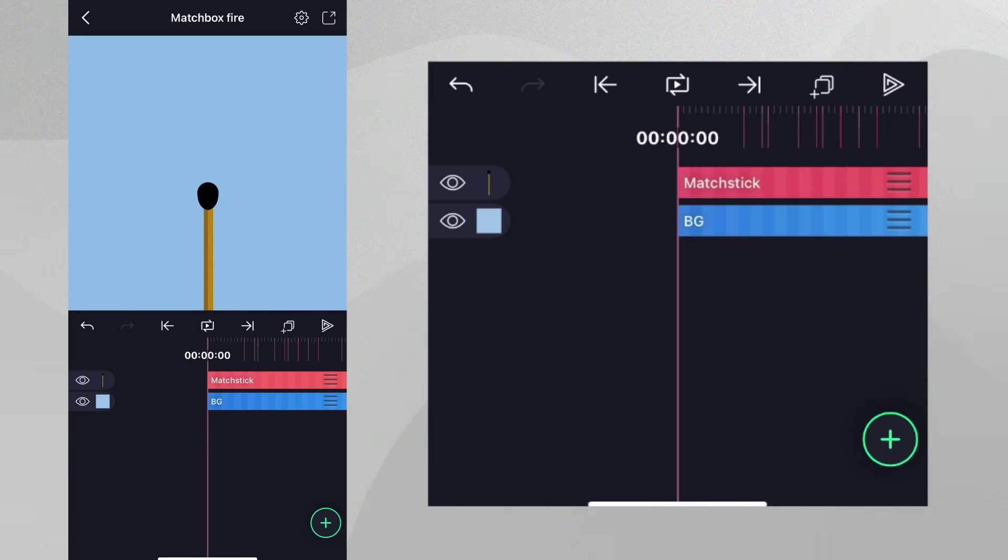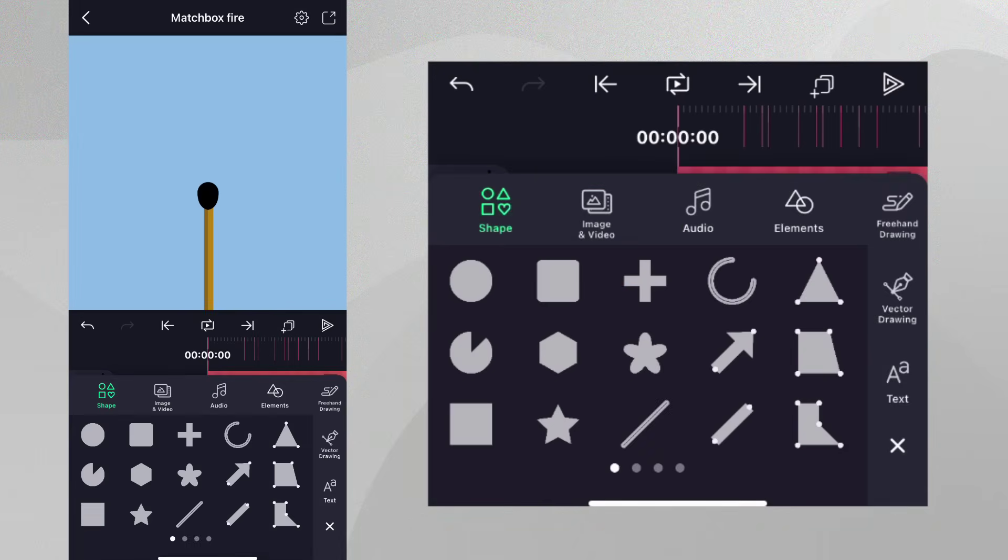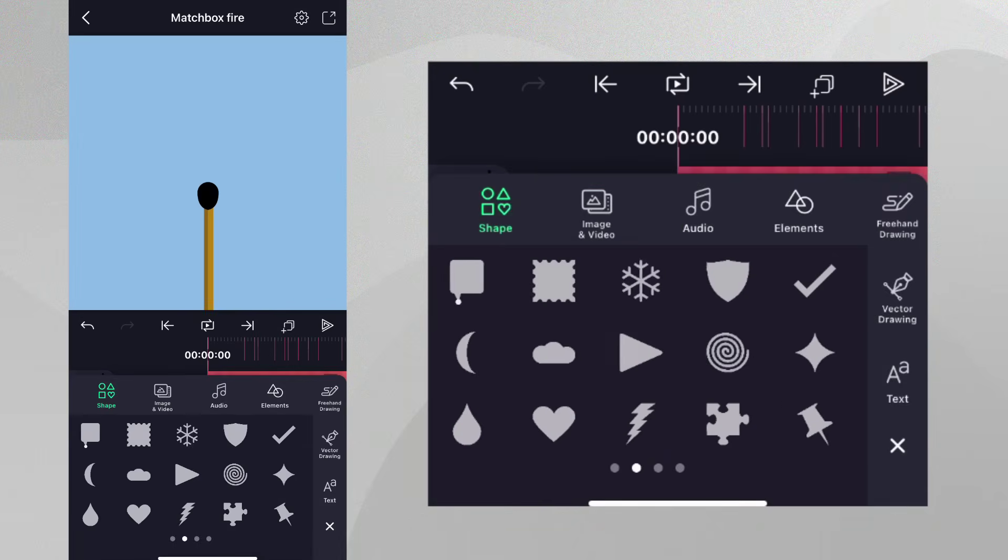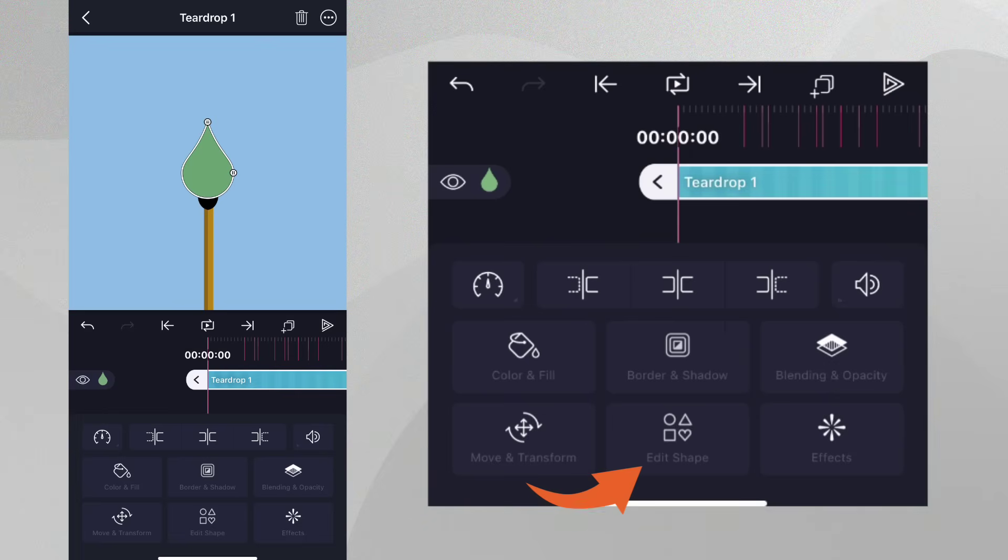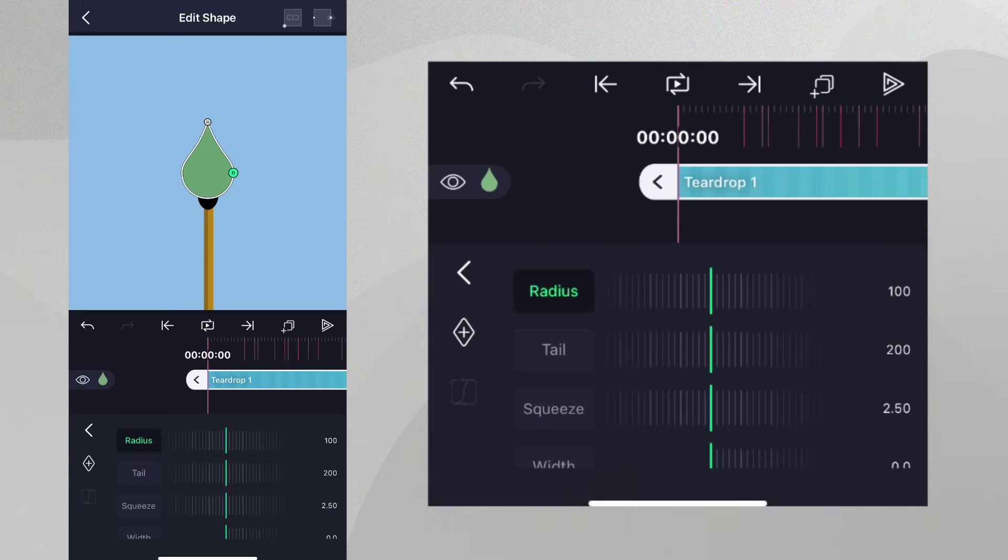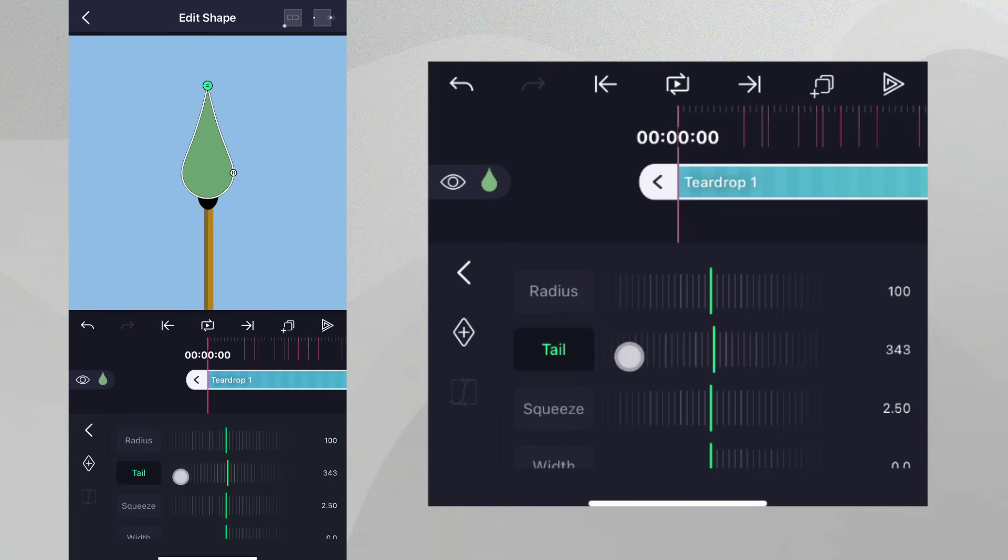To create our fire, let's add another teardrop shape to our project. Already, you can see this teardrop looks similar to fire, but we can make it look better. Let's tap Edit Shape and adjust the shape to match the project in the intro. Let's change the color of the layer and rename it to Fire.